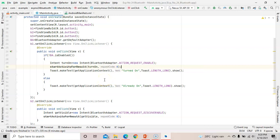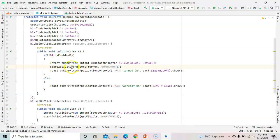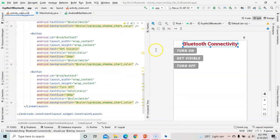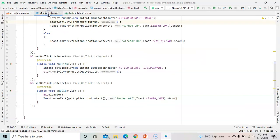By default, if there is any problem or your Bluetooth is already on, the else condition will show a message: 'Already On'. So if Bluetooth is not on, it will turn it on; if already on, it shows 'Already On' and goes to the else condition. Now the next button is Get Visible. B2 is the object of the Get Visible button, and clicking it makes your Bluetooth visible to all nearby devices.